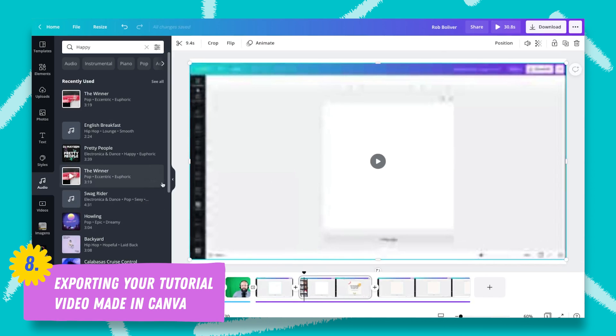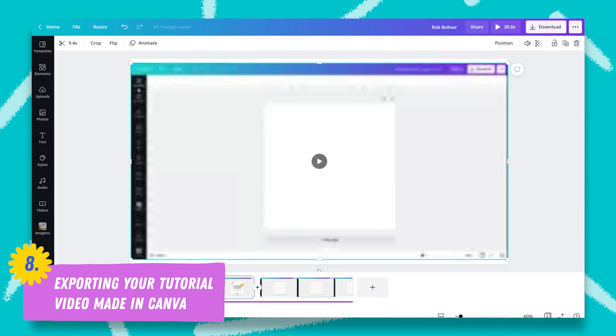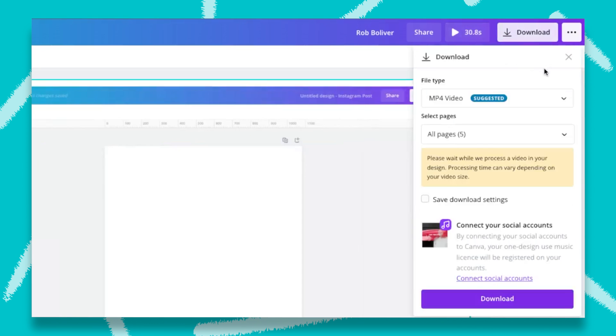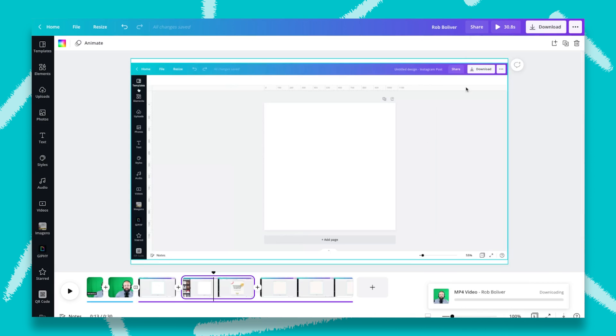So if you're happy with everything — your transitions, elements, and music — all you have to do is download your file. You can download it as MP4. If you're going to use this on YouTube, you'll need to connect your YouTube account because of the music. Click on Download and it's going to be downloaded. You'll be able to upload this file to your social media and use it as you want. I hope you've enjoyed this. If you want to know more about my work, I have a YouTube channel in Portuguese where I teach Canva. There are some links down below. See you next time — tchau tchau!